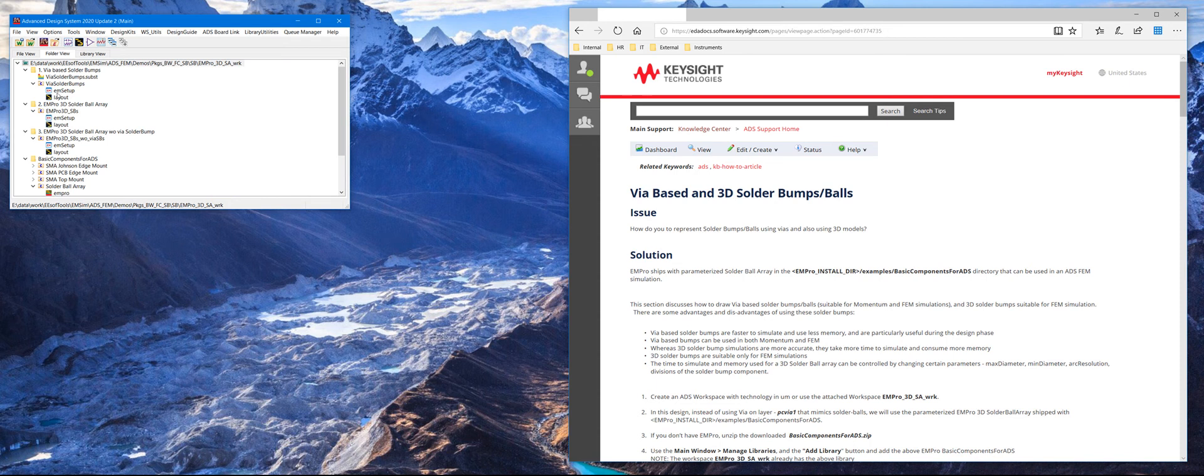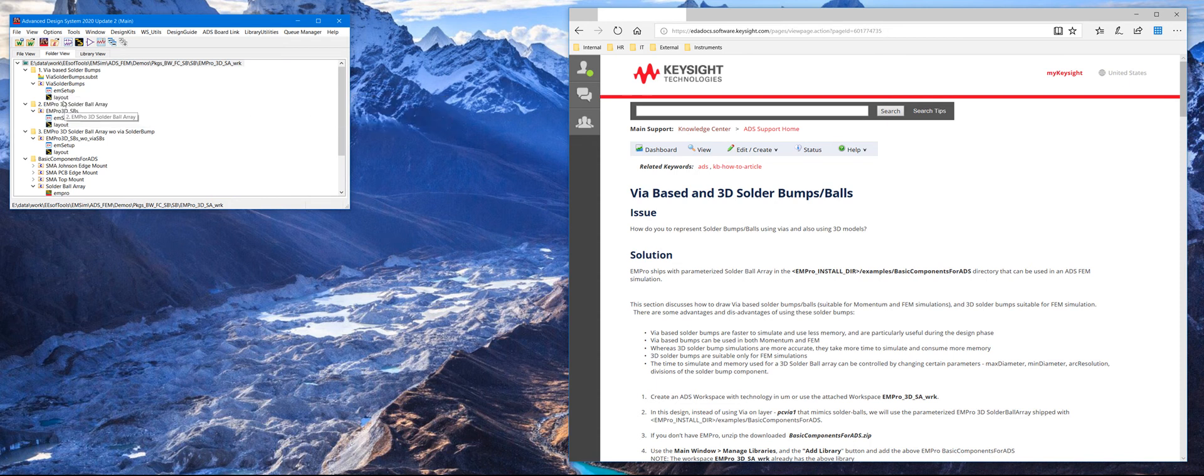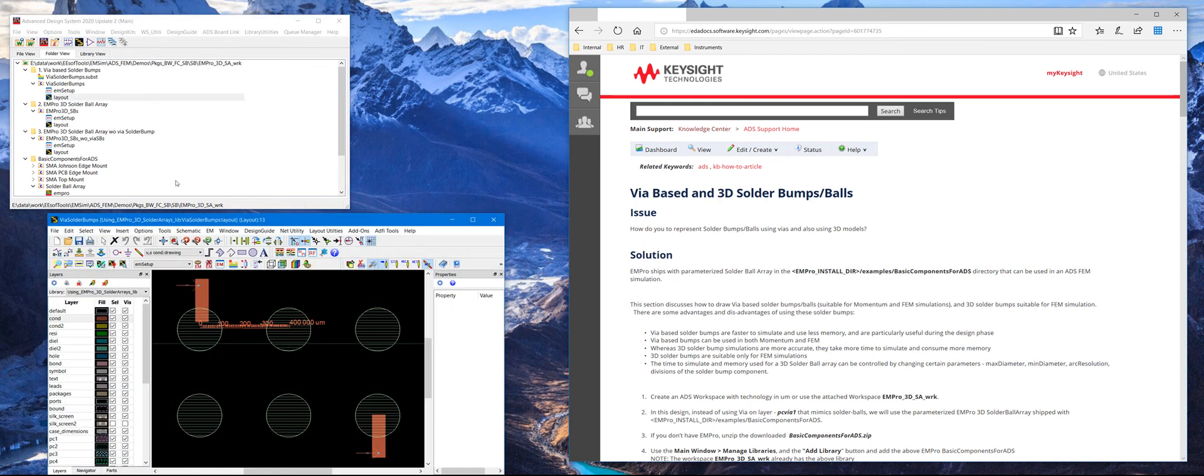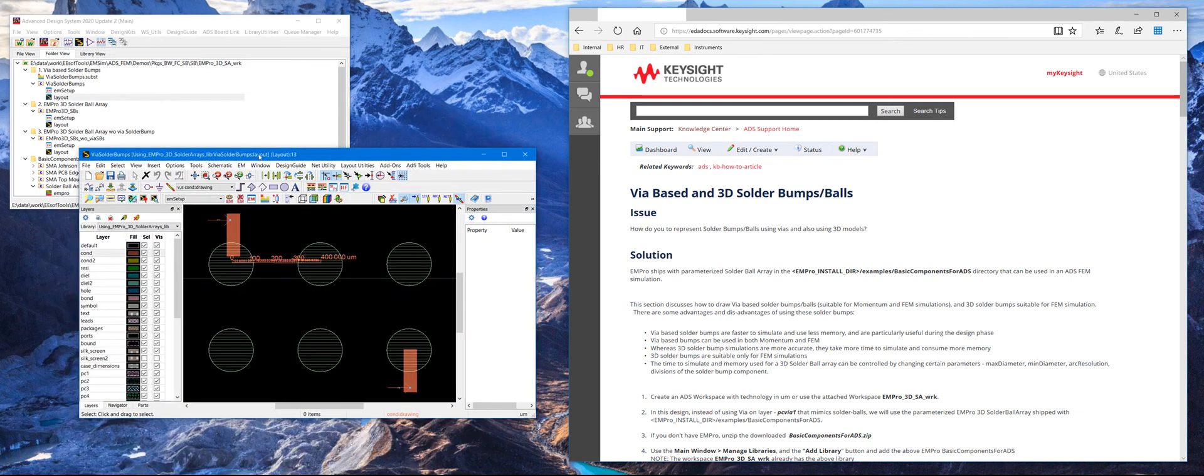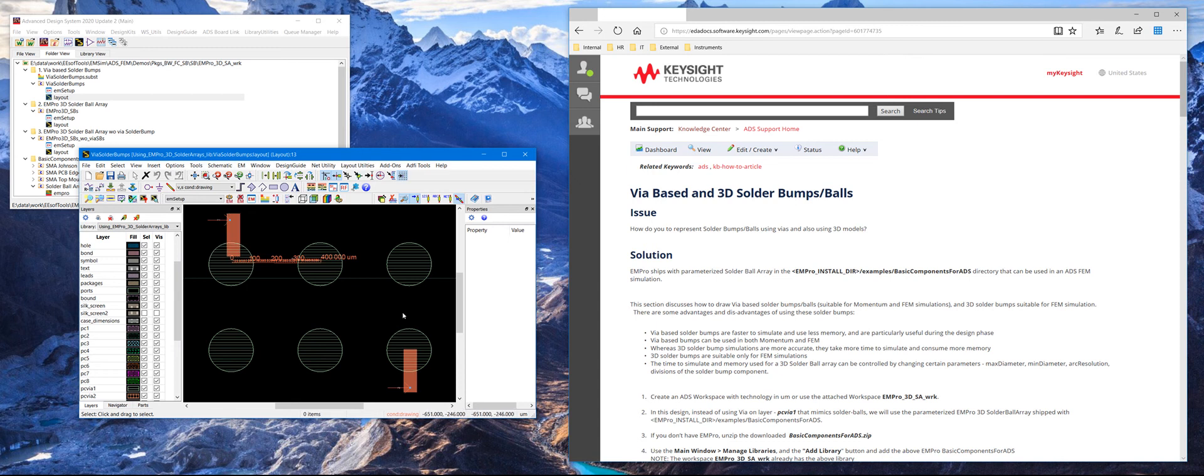In this workspace there's a layout called via solder bumps. Open that layout. It has a set of circles drawn on the layer called PC via 1, which represents the bumps. And then we have two traces which might be a flip chip mounted on top of this array of solder bumps right here.